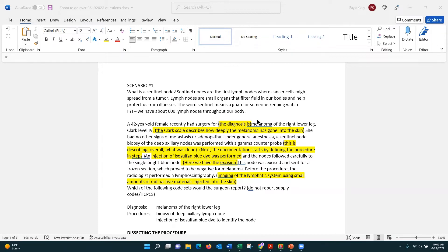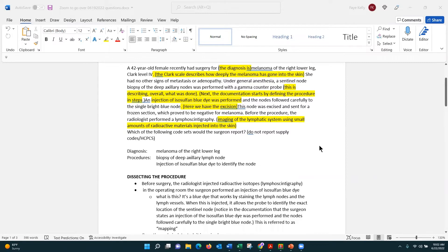Now that we know what a sentinel node is, let's see what's going on with our operative report. This is our 42-year-old female who recently had surgery for melanoma of the right leg. As I'm reading, I want to identify my diagnosis: melanoma of the right leg, Clark level four. That is a physician's scale describing how deep the melanoma has gone into the skin, because melanoma is skin cancer. She had no other signs of metastasis or adenopathy. Under general anesthesia, a sentinel node biopsy of the deep axillary nodes was performed with a gamma counter probe.